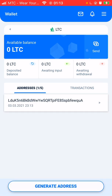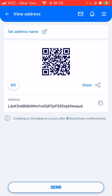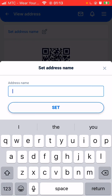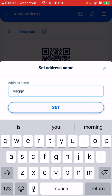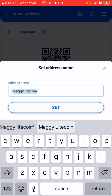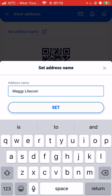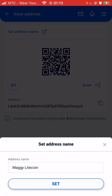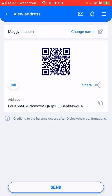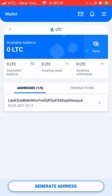One thing I need to tell you is that you can name your addresses. Click on the address and on the top left you see 'set address name'. So you can say, for instance, 'Meggy Litecoin', then click set. You can see that the wallet now has the name 'Meggy Litecoin'. By the addresses you can see it shows one over five, meaning you can generate up to five addresses.